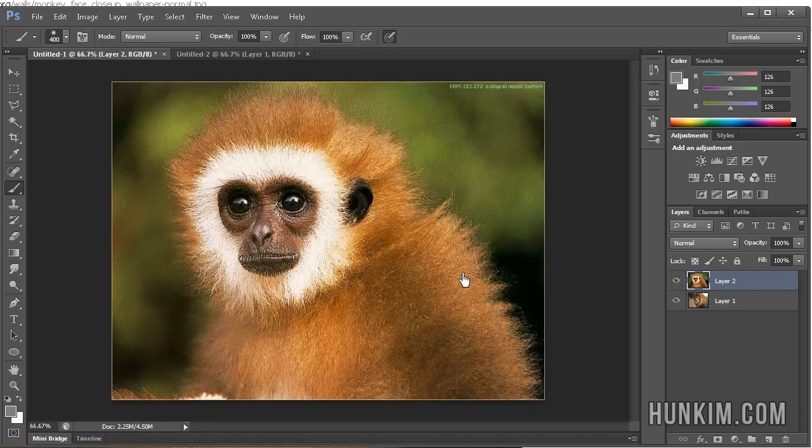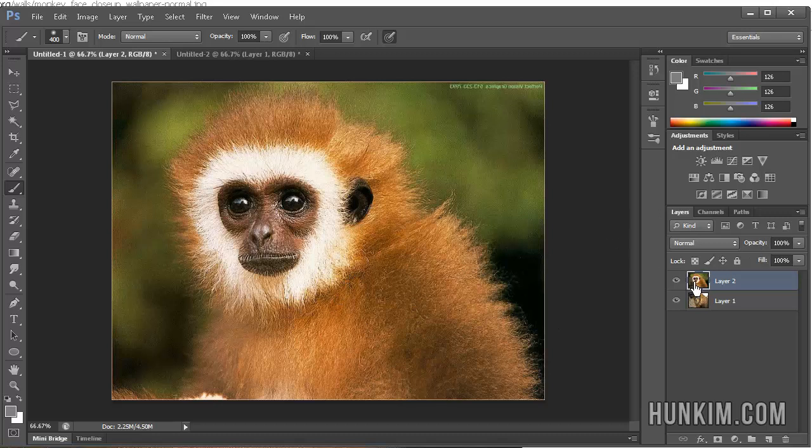And rather than just destroying the image, we're going to add a mask to this monkey layer. So we're going to click on Add Layer Mask at the bottom here.